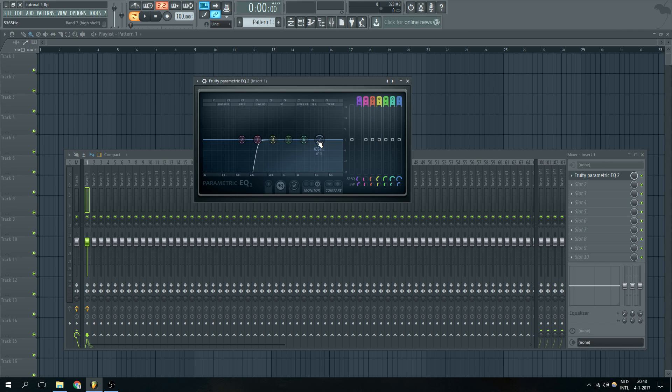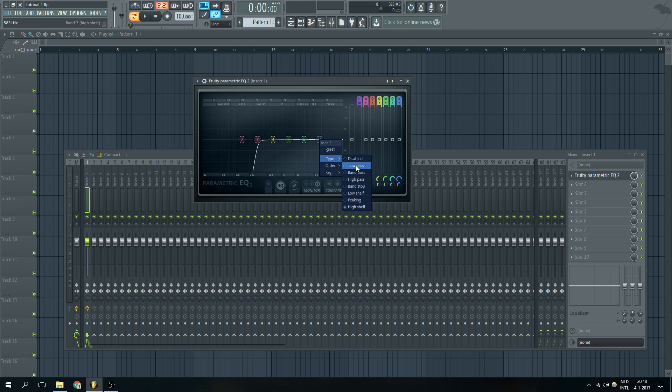As I'm going to the seventh bandwidth I'm going to choose type and I'm going to choose low pass. The reason why I'm going to choose low pass is that I want to cut off a little bit of the high frequencies.